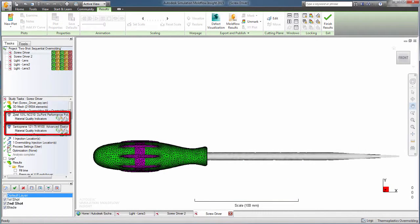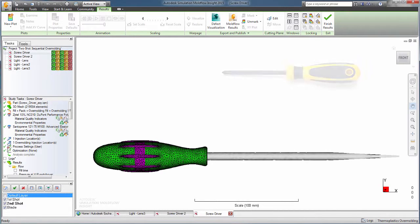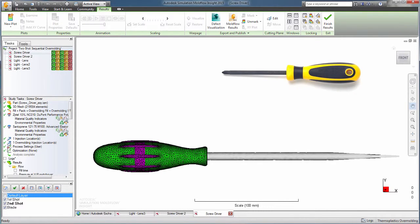Examples include a harder material for a housing and a softer material for gripping, as is common for toothbrushes and hand tools.